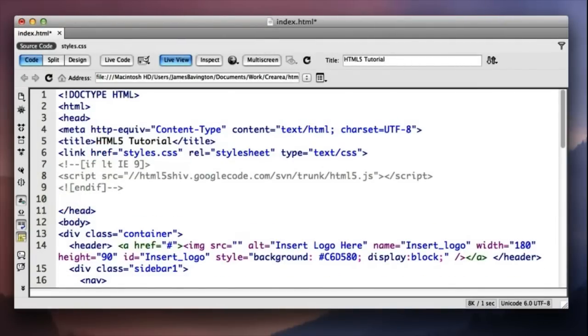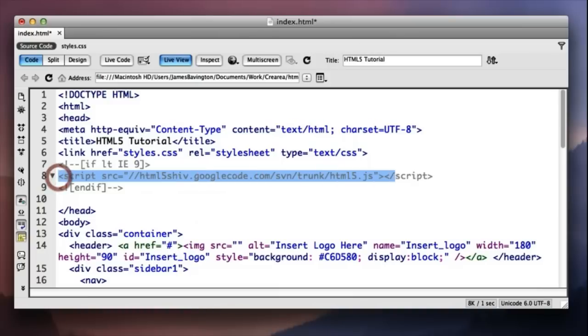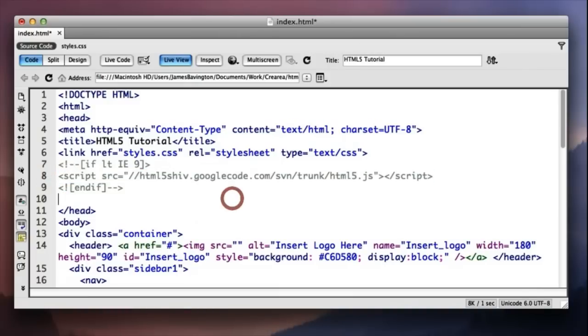As you can see, so it's basically saying if the browser IE version is below 9, so if it's IE 6, IE 7 or IE 8, it's going to run this external JavaScript for us. And this is directly sourced from the Google code server.